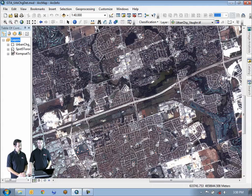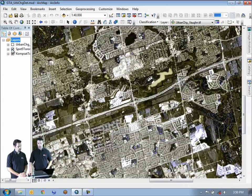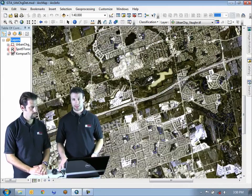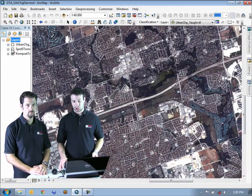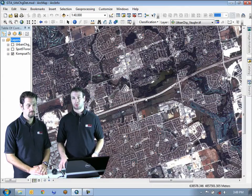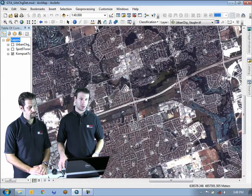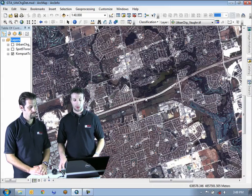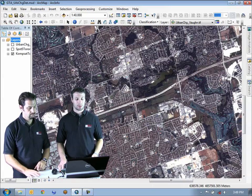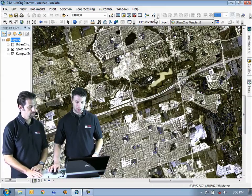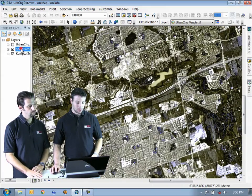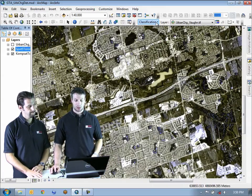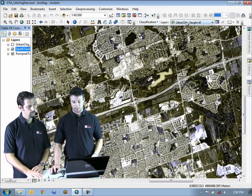It's very important to do a classification map for this type of change detection, because what we're trying to do is detect where there's new urban development between 2002 and 2007. We're looking for a very specific type of change. The first thing to do is to do a classification of the SPOT5 dataset.